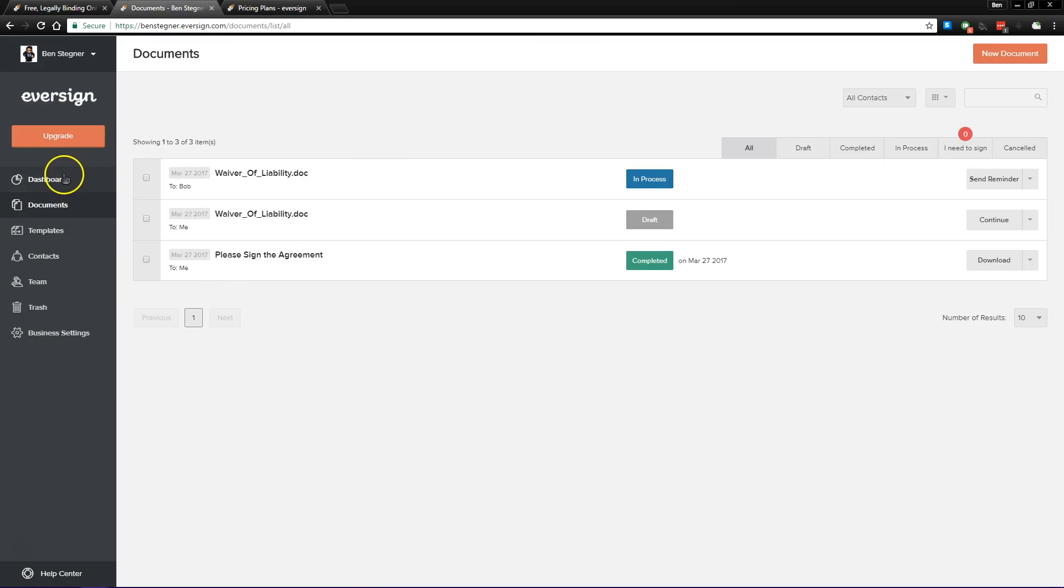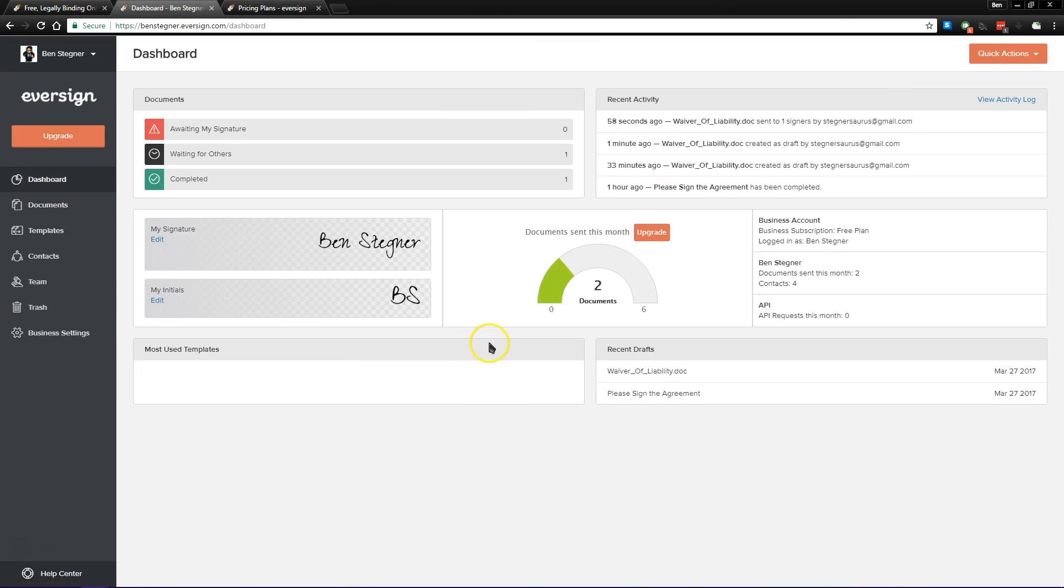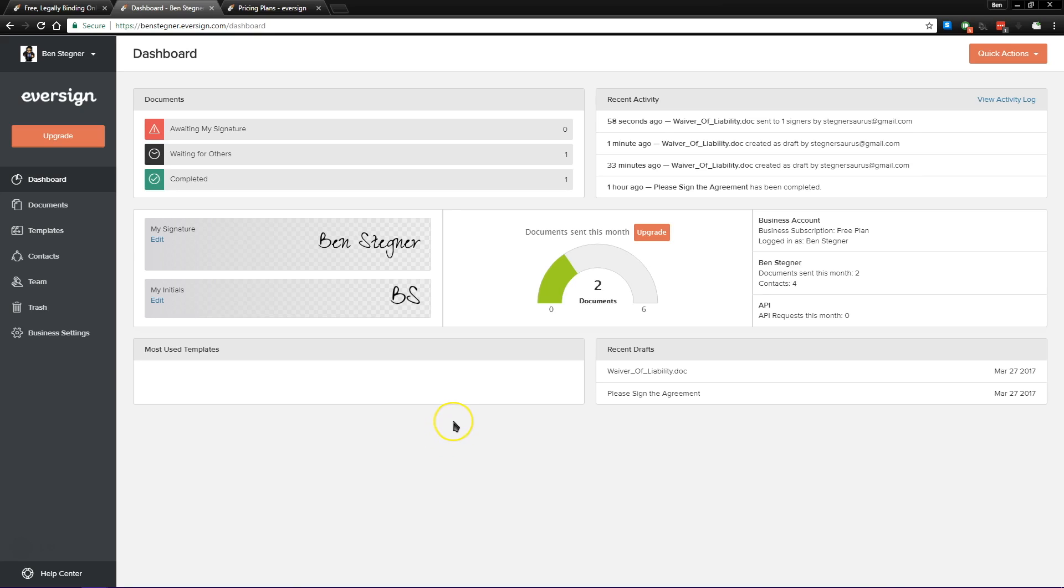Overall, Eversign's feature set is customizable, but it's really easy to use. If you're looking for a very basic document sending system to use where you don't need a whole lot every month, Eversign is a great way to do that, and it's free if you only use it a little bit every month.